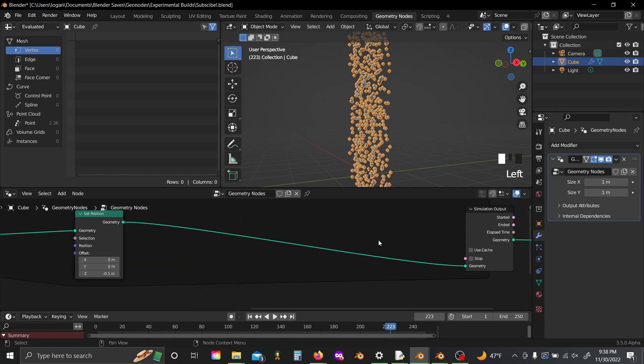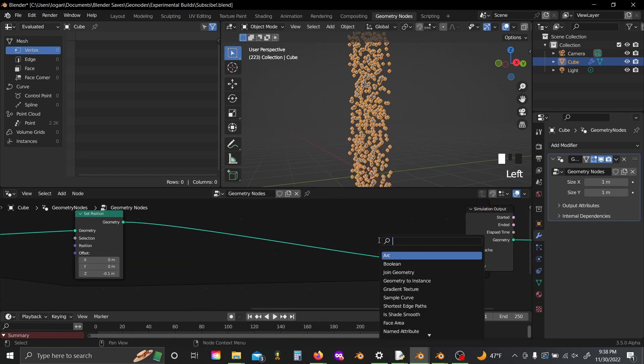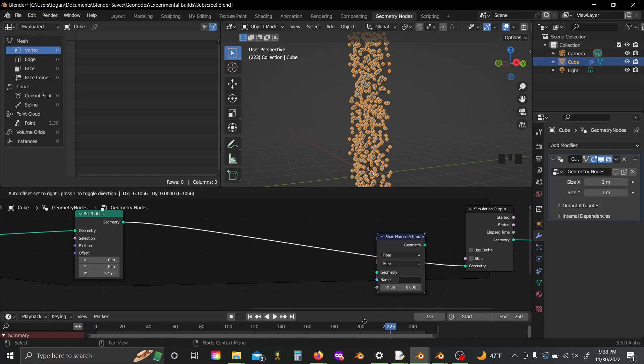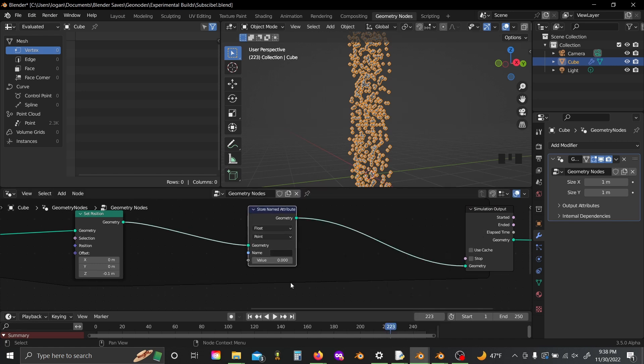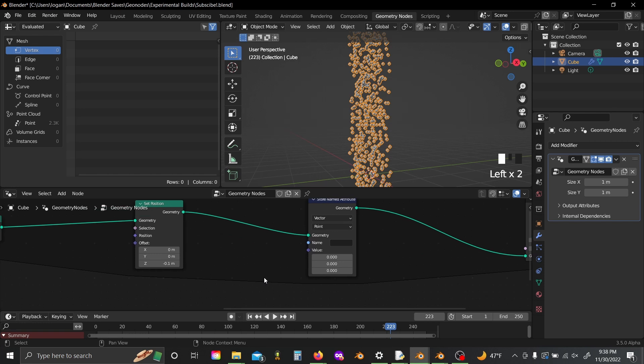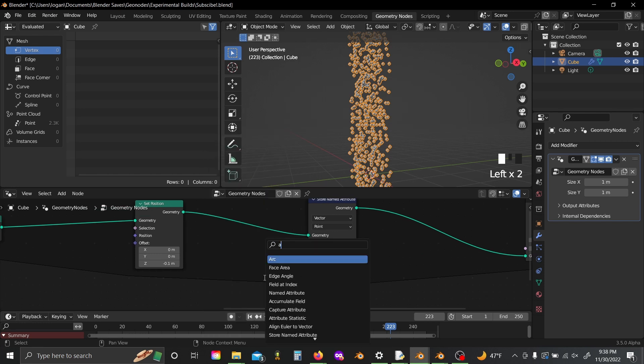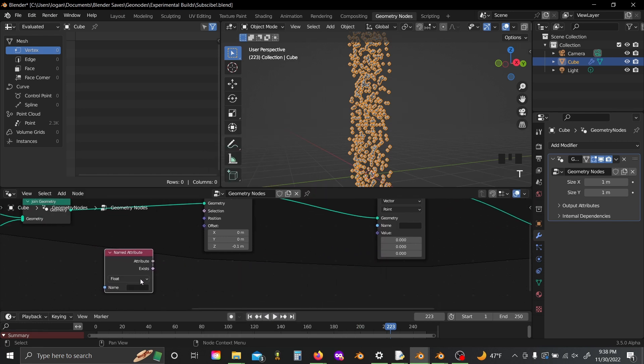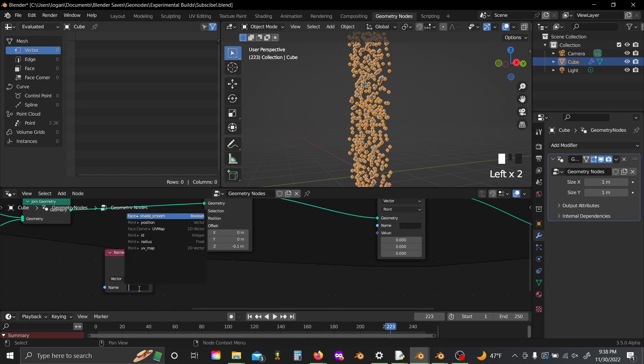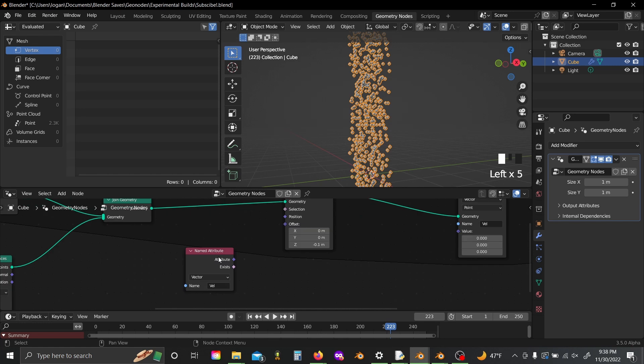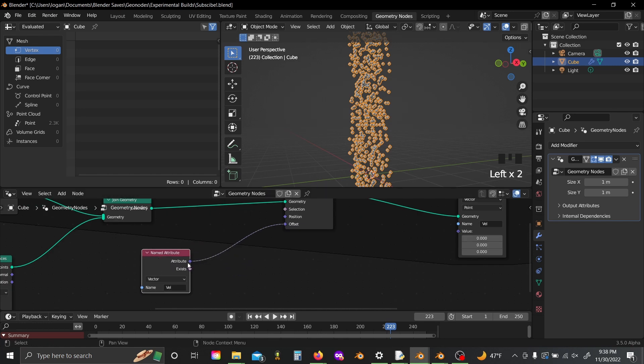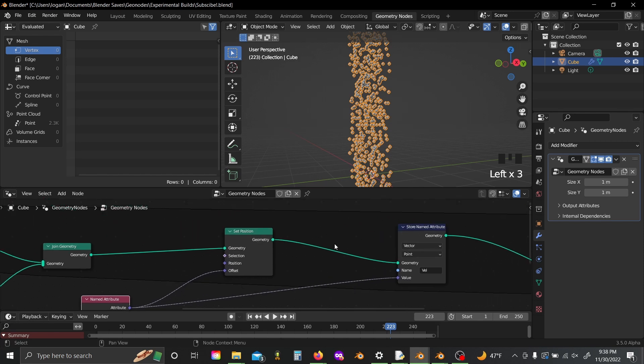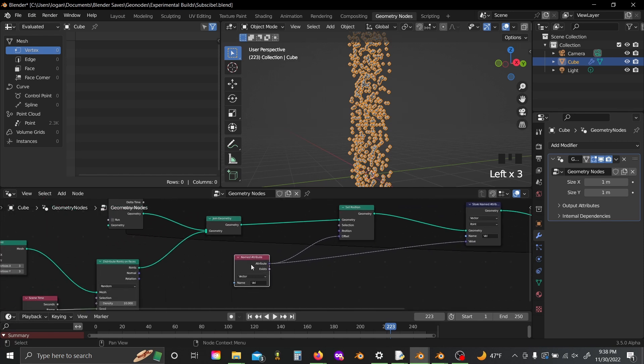So to add in sort of like acceleration, grab a store named attribute, set it to vector, and then grab an attribute node. Set this to vector as well, and name them both to the same thing. I'm going to do vel here for velocity, and next plug this attribute node into the offset and into the value slot on your store named attribute.